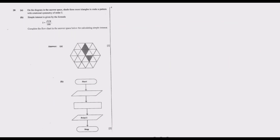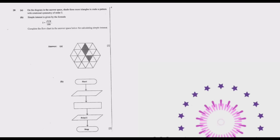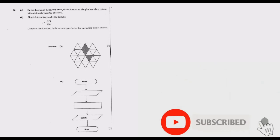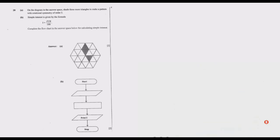Welcome to this episode, which is the eighth episode in which we've been looking at the 2020 GCE Mathematics Paper 1. In the first eight episodes we focused on questions 1 through 19, so in this episode we are starting with question 20.